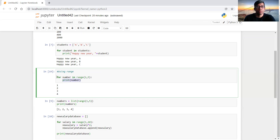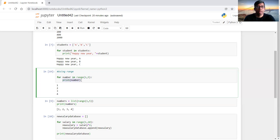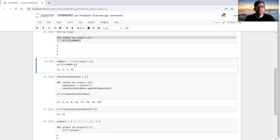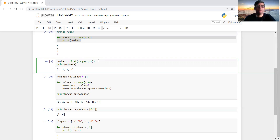You can also use the range utility inside a list. For example, if you want a list of numbers from 1 to 4, you can write list(range(1, 5)). If you print it, you see a list containing 1, 2, 3, and 4. If you use range(1, 11), you get 1 through 10.